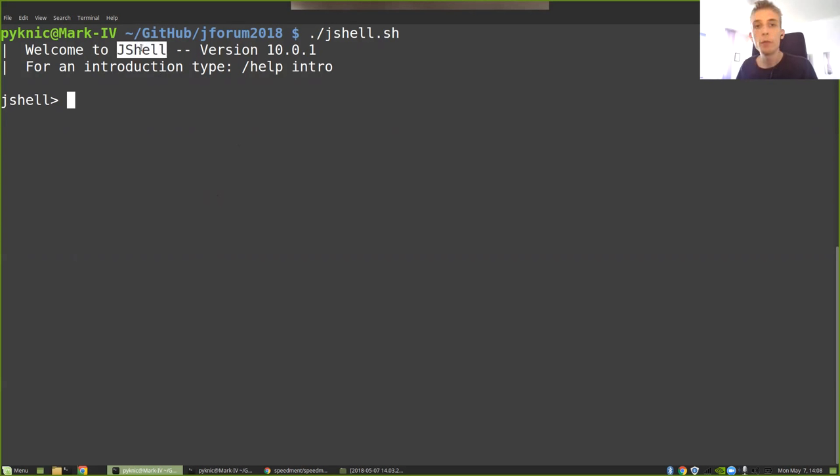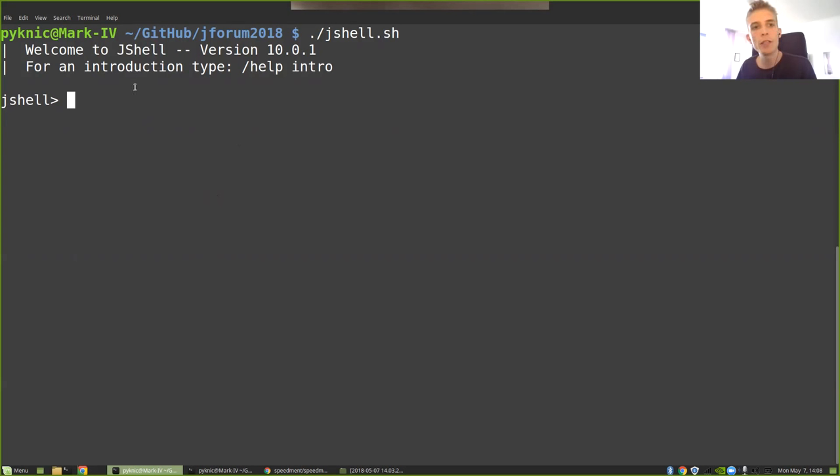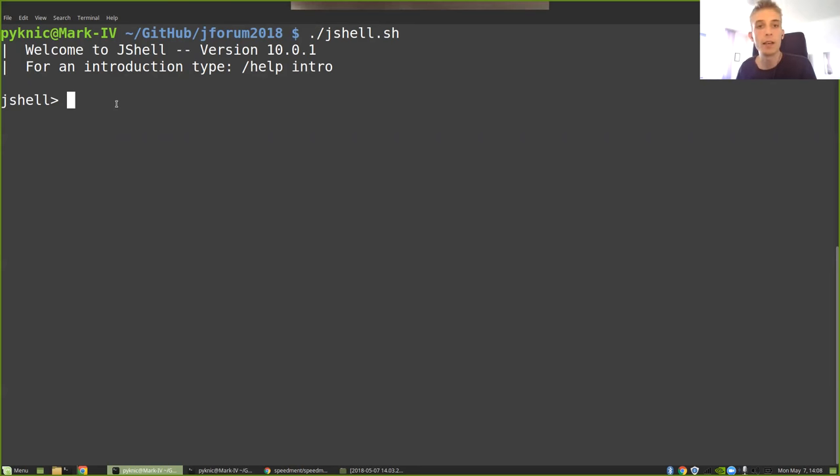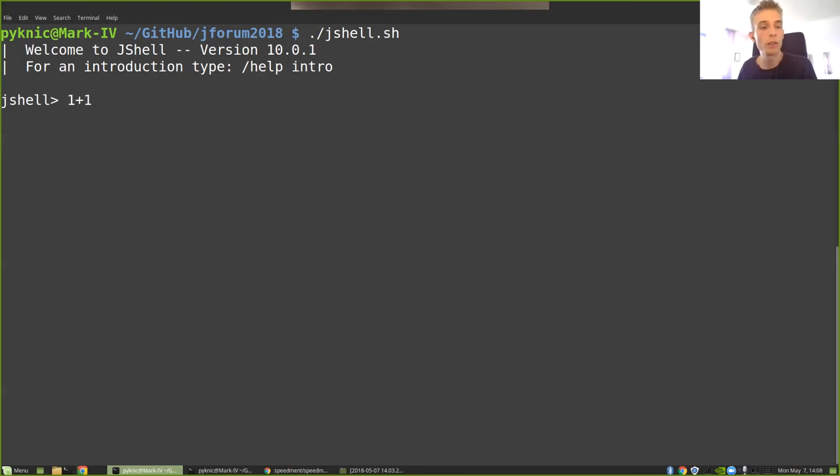If you've never used JShell before, it's basically an application that allows us to write Java code into the terminal and get it evaluated in real time. You can see here that I'm running Java 10. So if I wanted to, for example, just get the sum of 1 and 1, I could write 1 plus 1 and get the answer of 2 back.